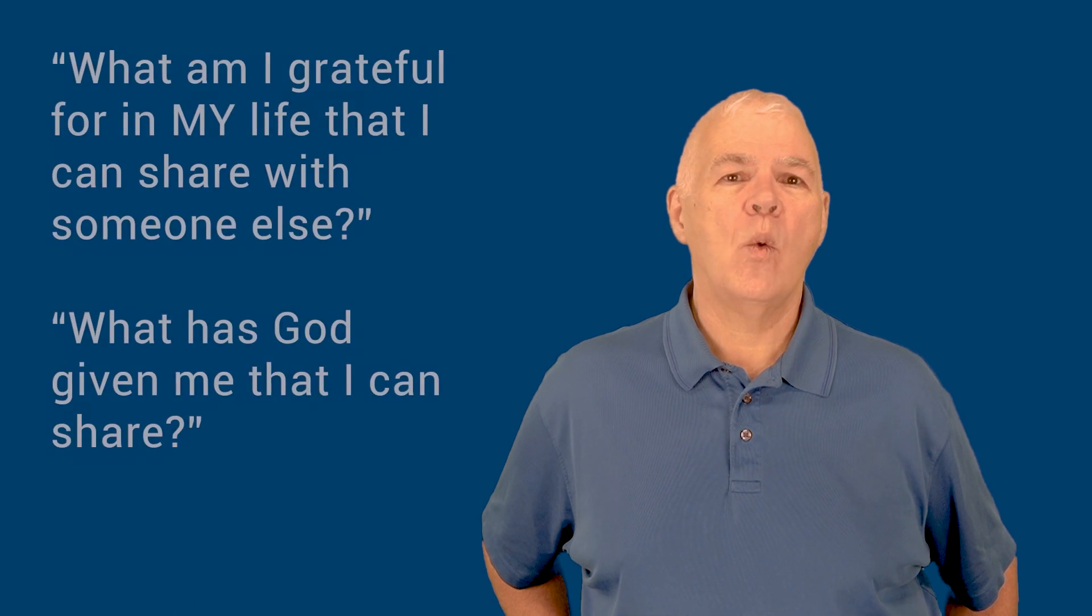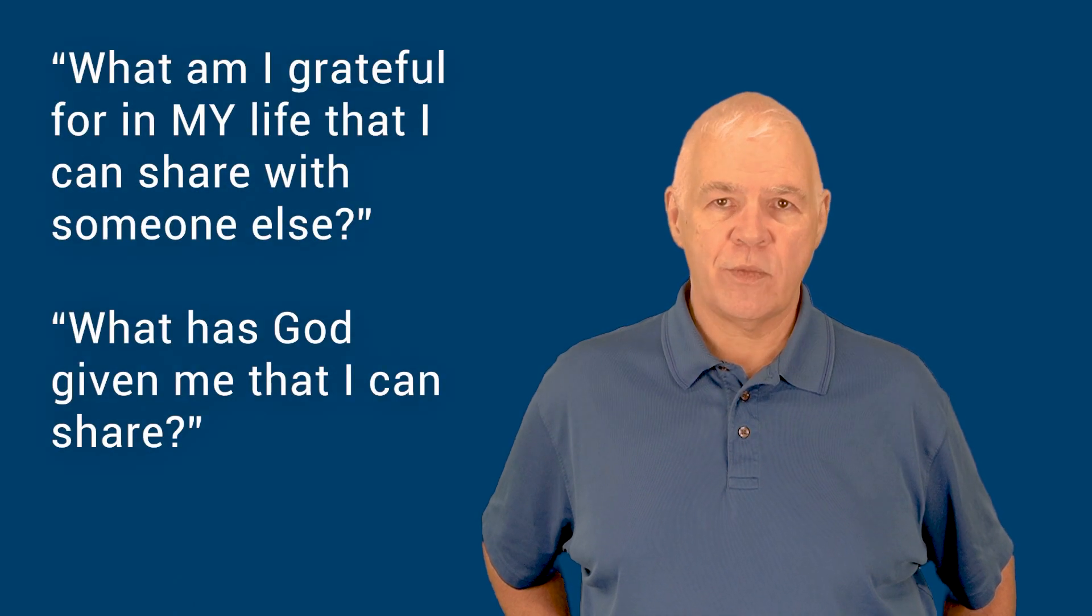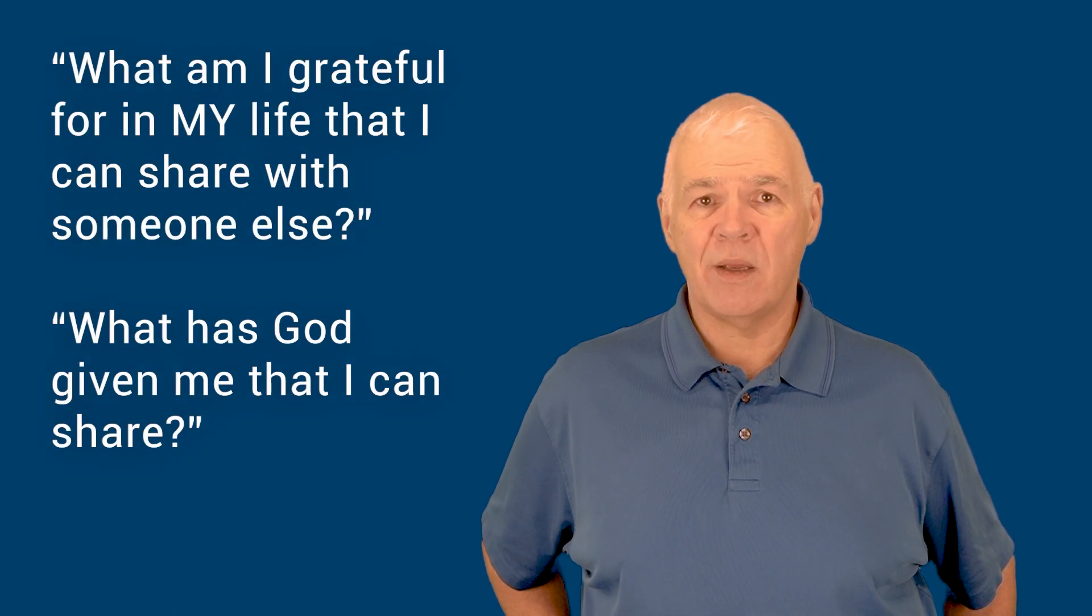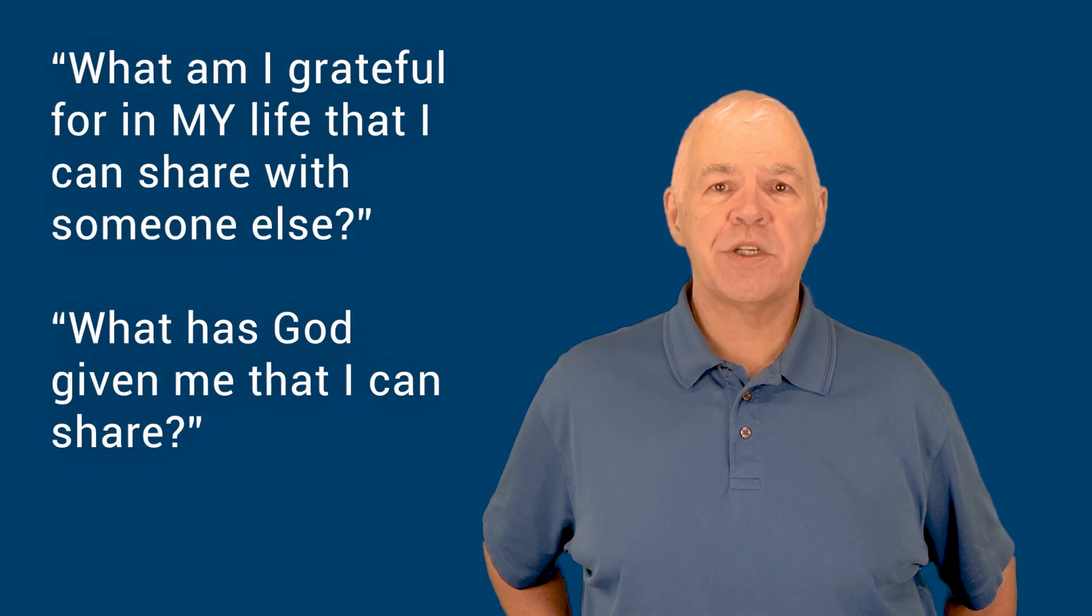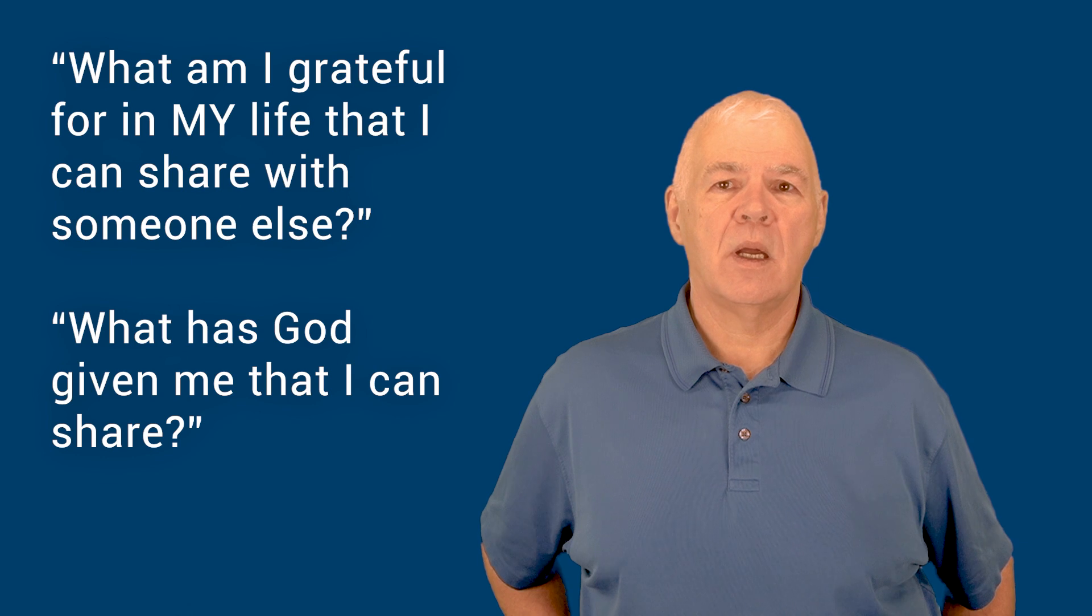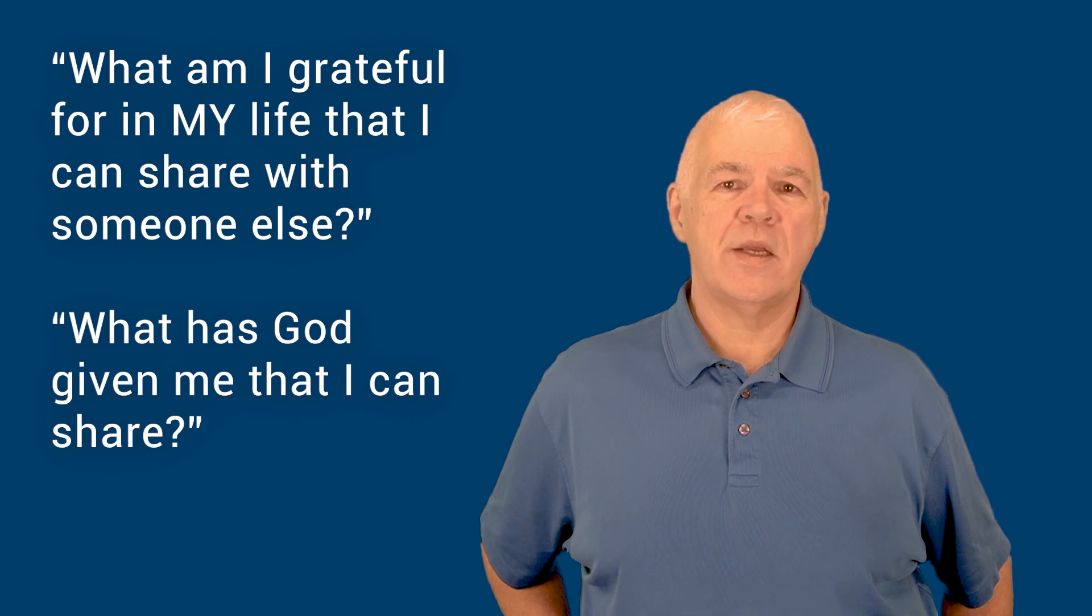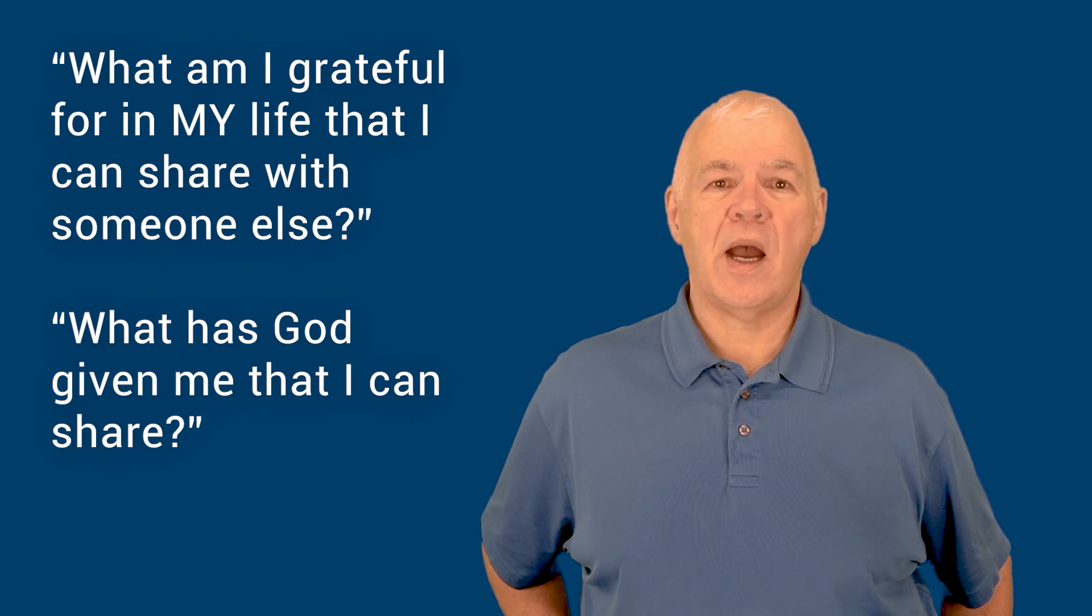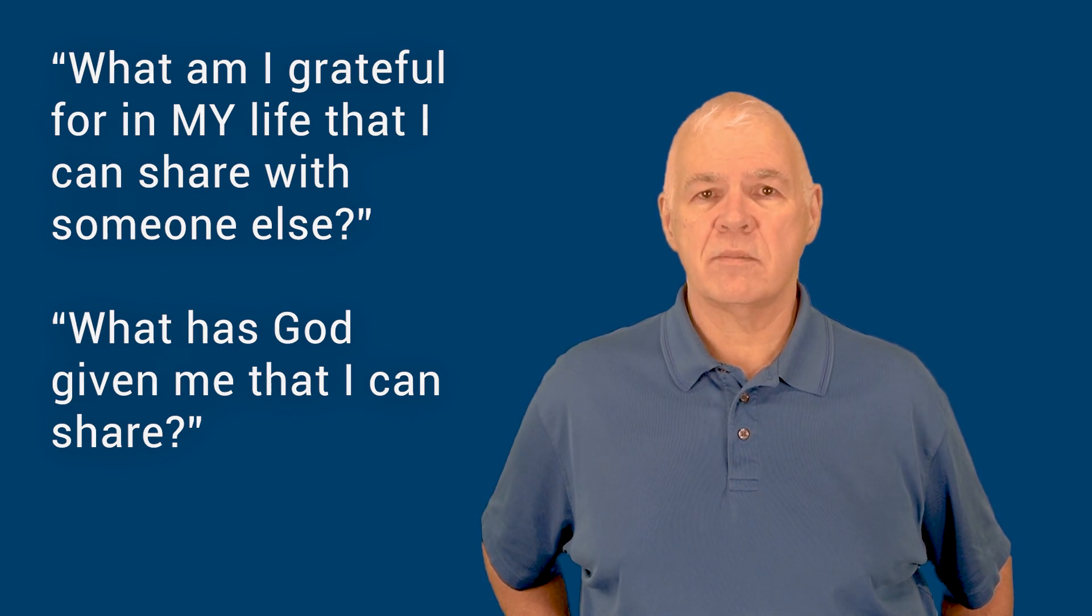each one of us can ask ourselves, what am I grateful for in my life that I can share with someone else? What has God given me that I can share?